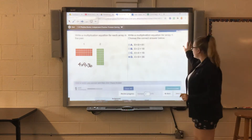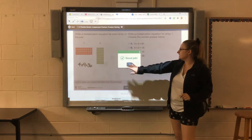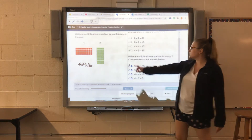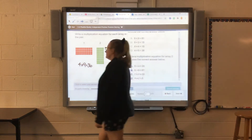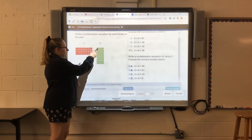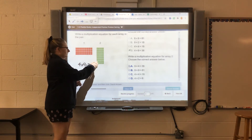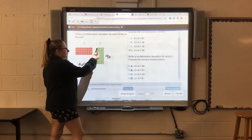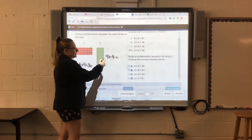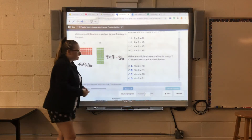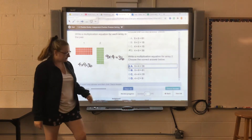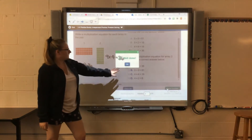Remember to scroll down to check your answer, make sure it's right, then move on to the second part. This part says write a multiplication equation for array 2. How many rows times how many in each row: 1, 2, 3, 4, 5, 6, 7, 8, 9 rows with 1, 2, 3, 4 in each row. If 4 times 9 equals 36, then 9 times 4 must also equal 36. That answer is letter A. Check our answer — got it right. Good job.